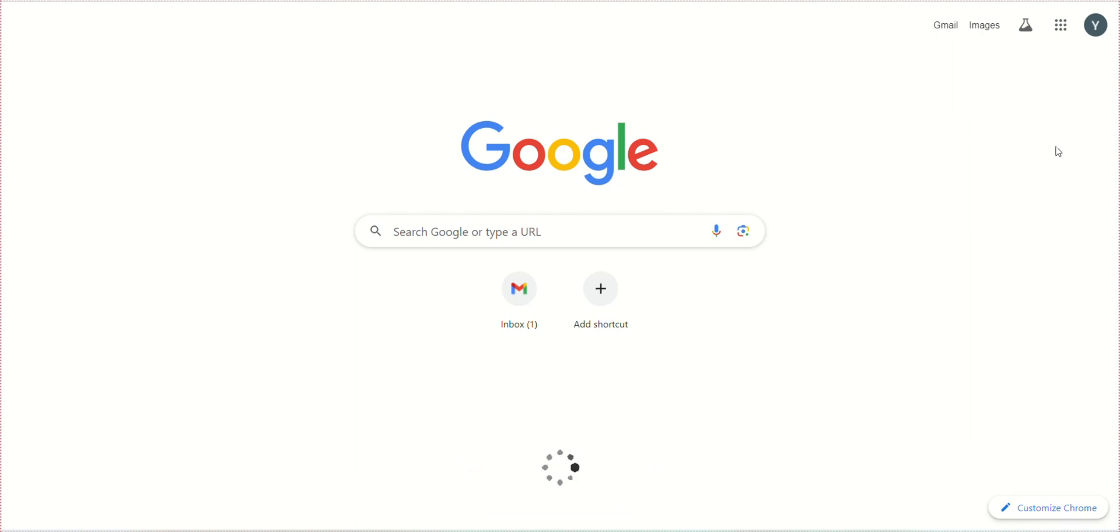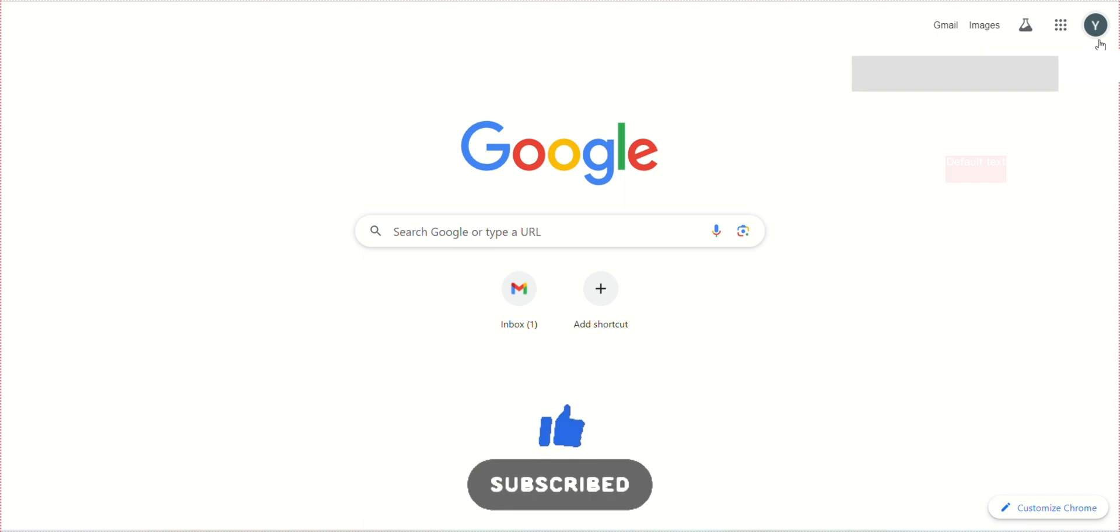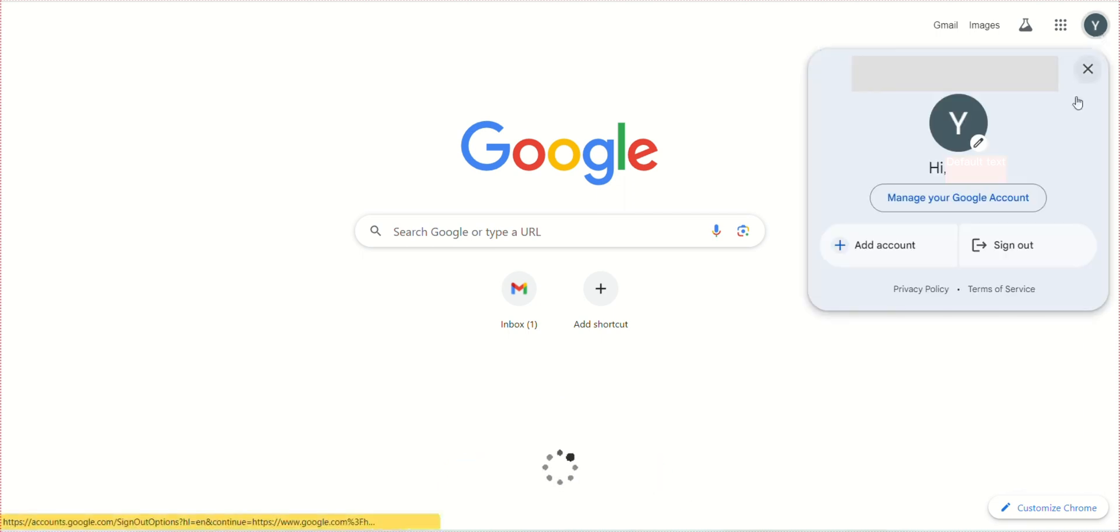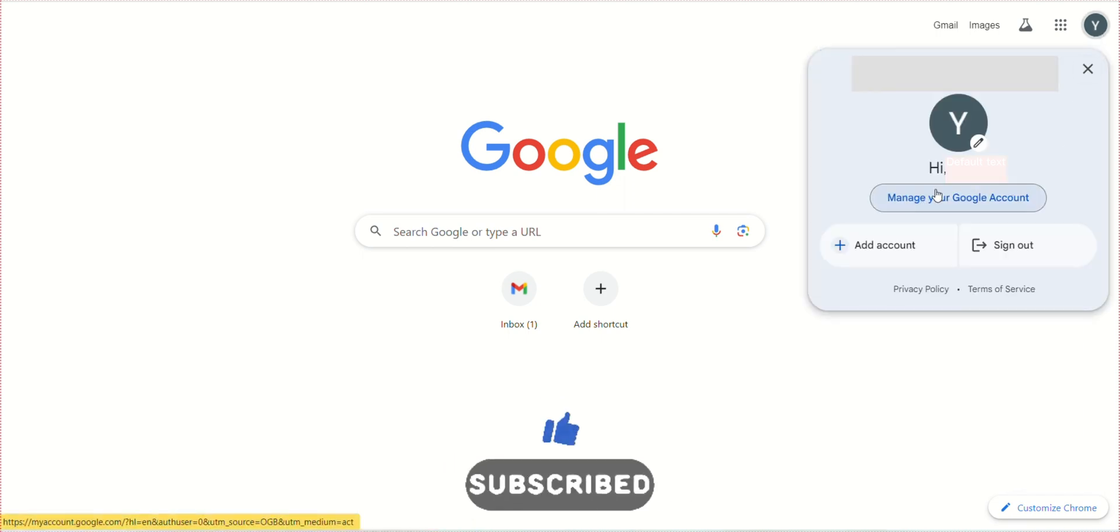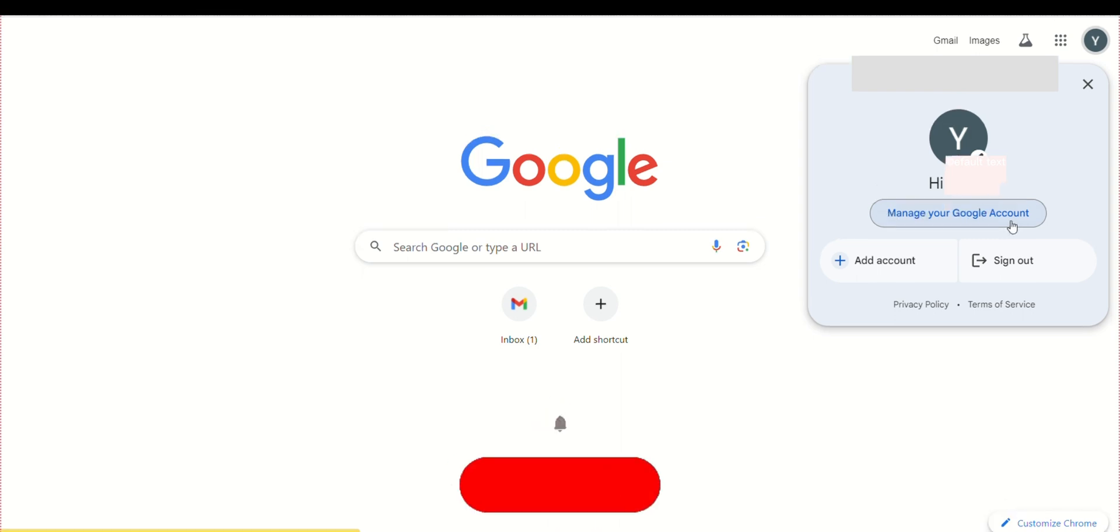First, go to Google and open the account you want to delete. On the upper right side, click on the icon. Here you will see an option called 'Manage your Google Account.' Click on that.